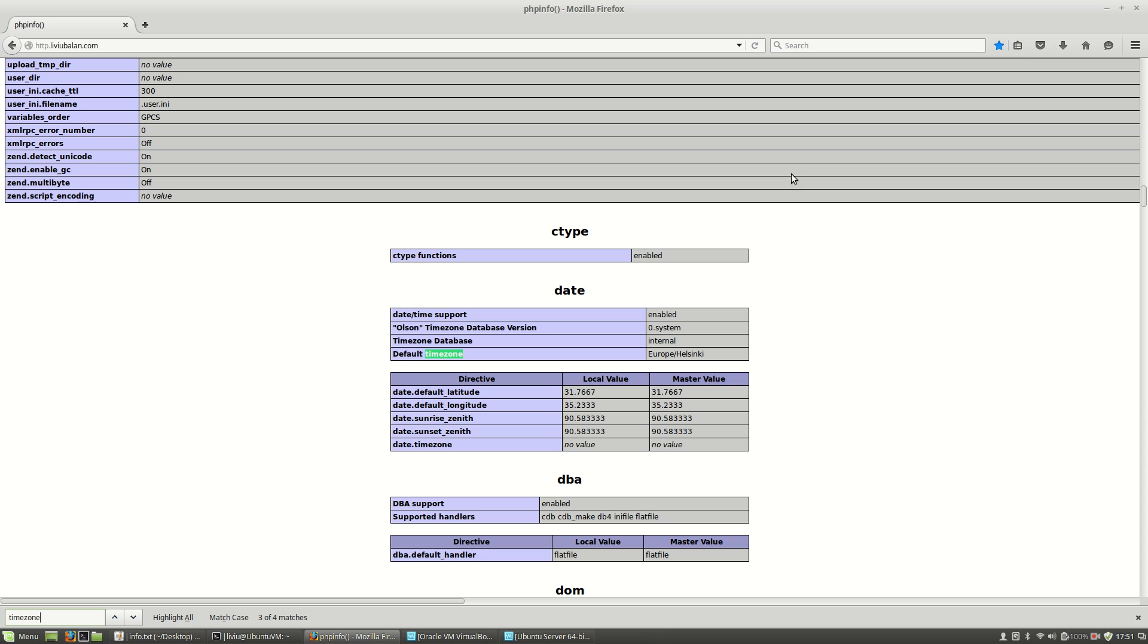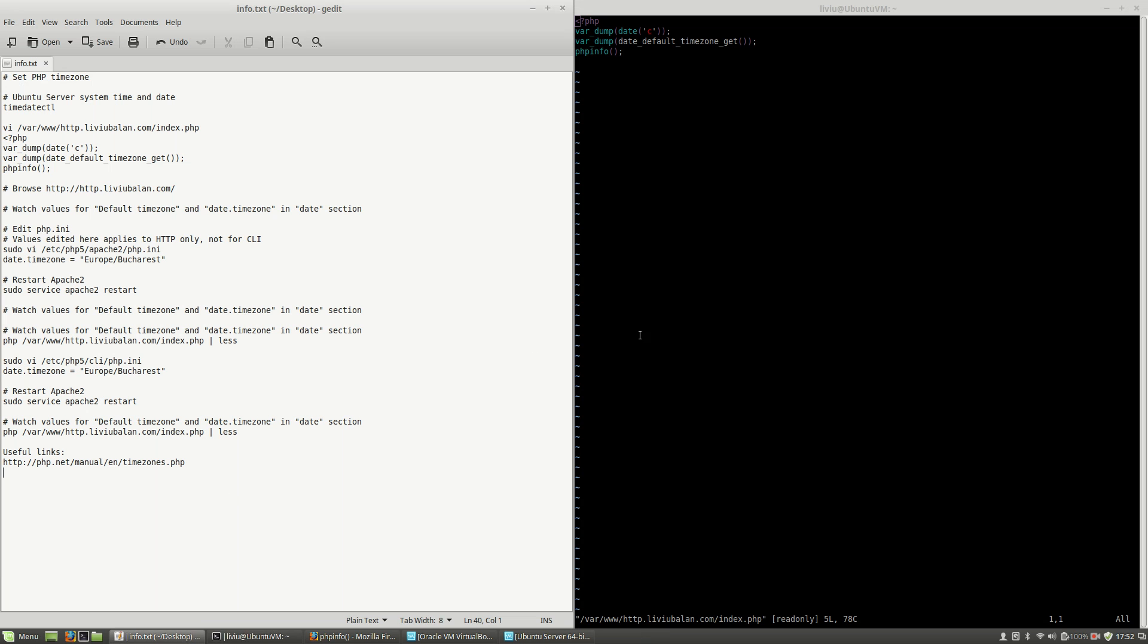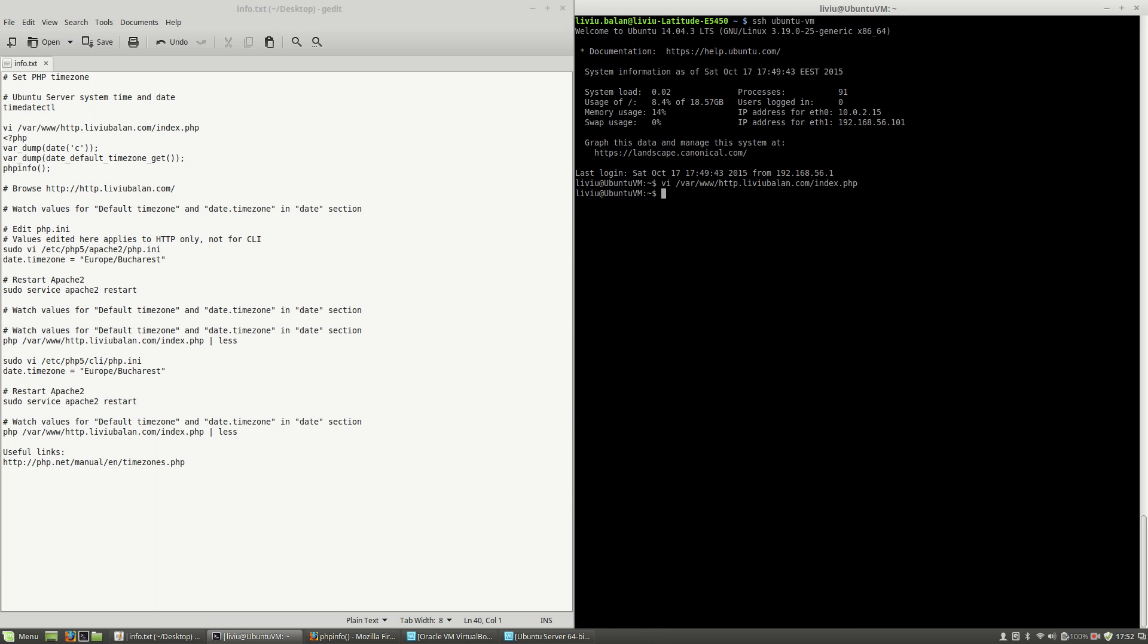Date.timezone has no value and default timezone is Europe/Helsinki. But the problem is the following: if I use the command timedatectl, this will show Ubuntu server system time and date.